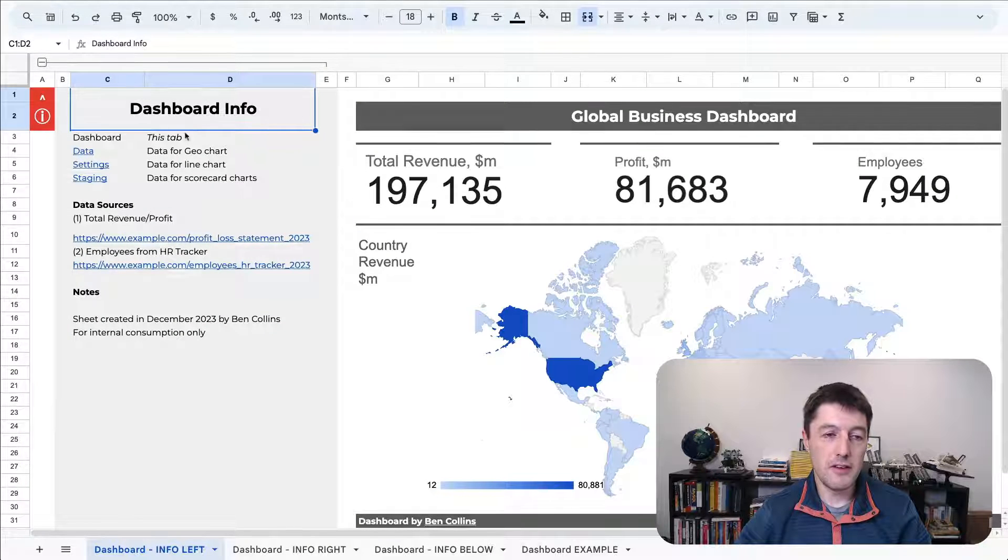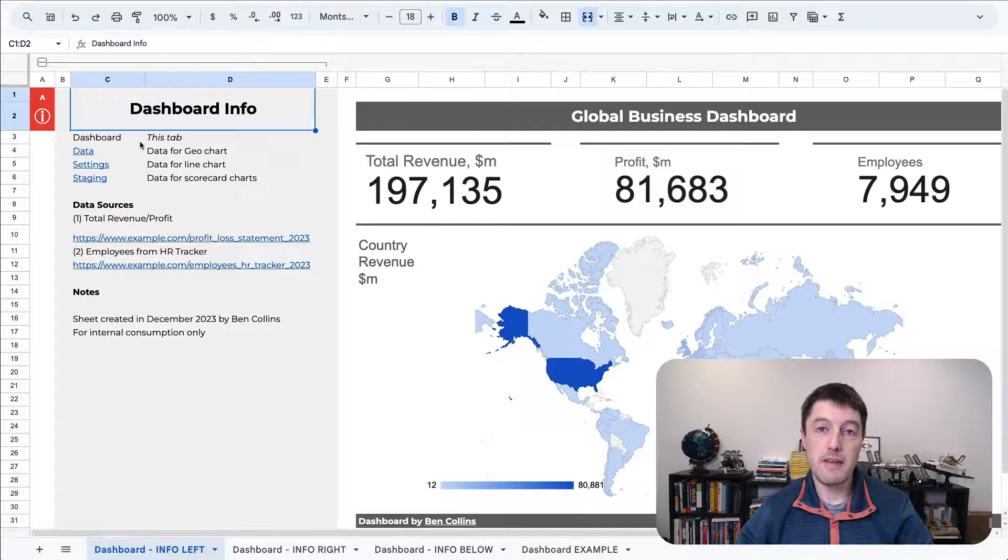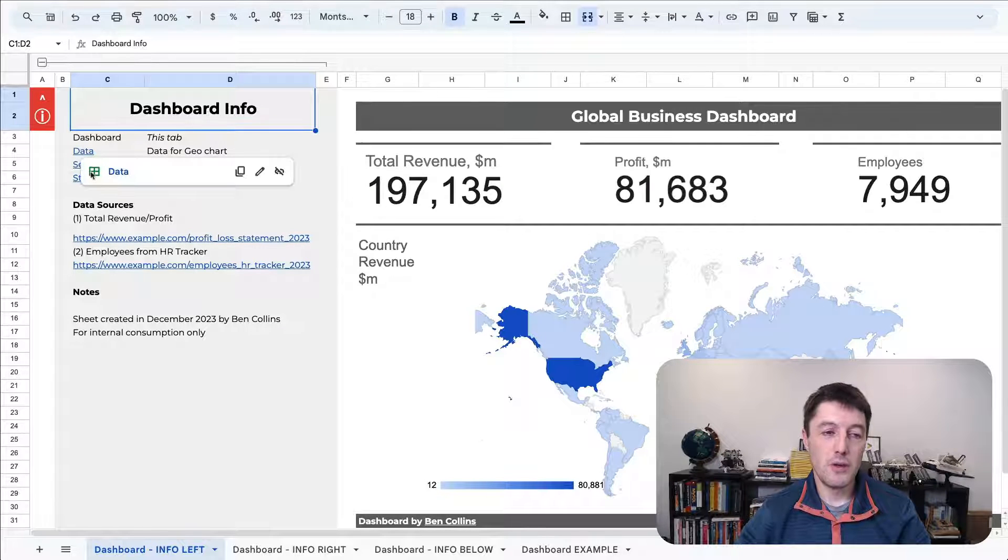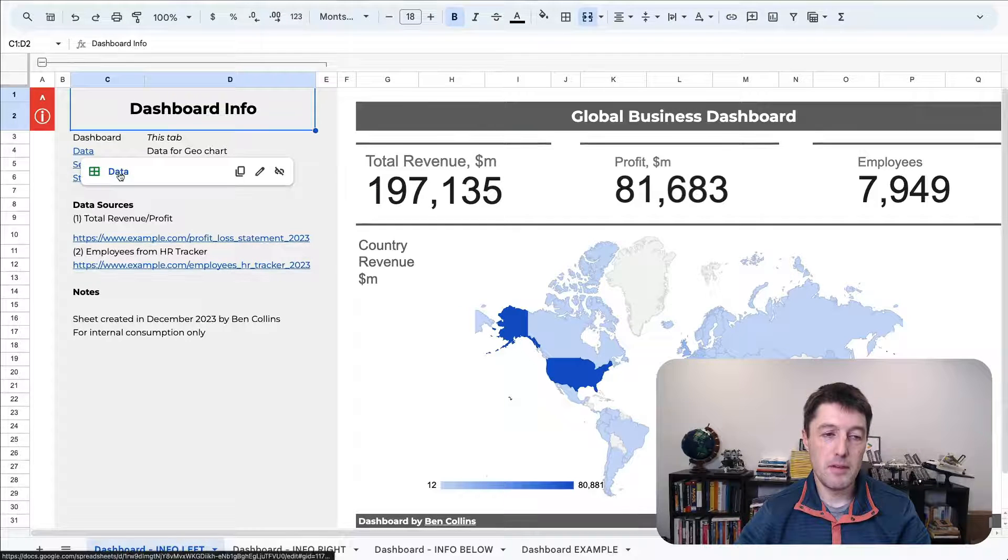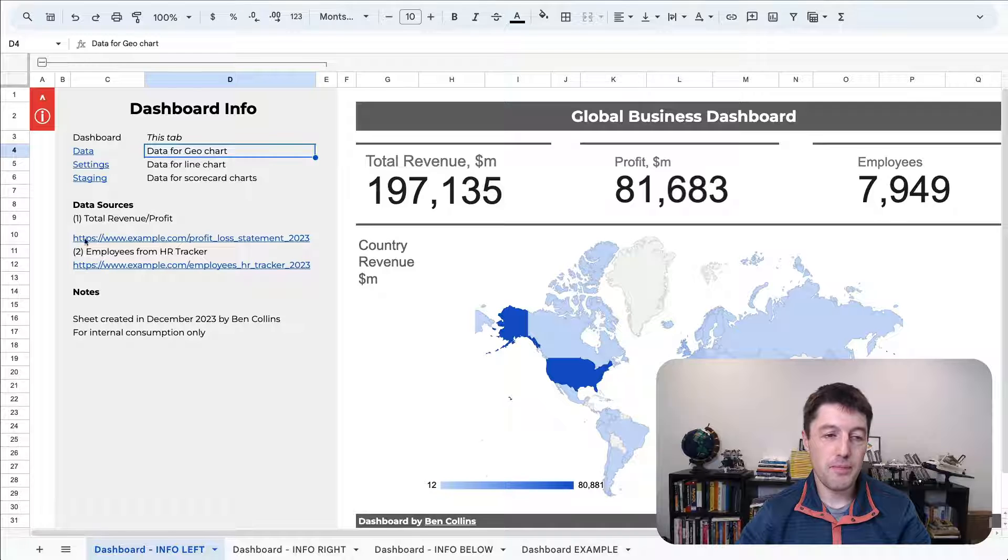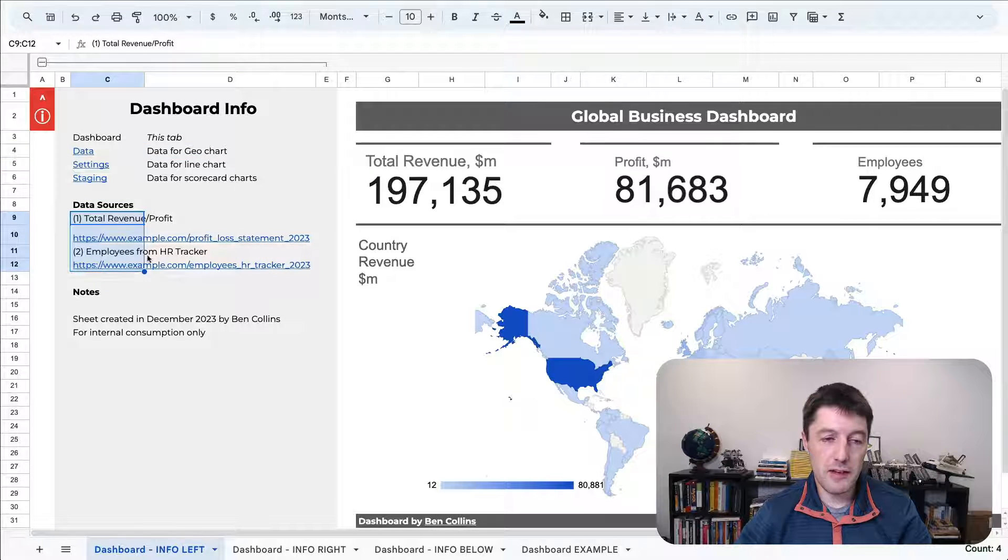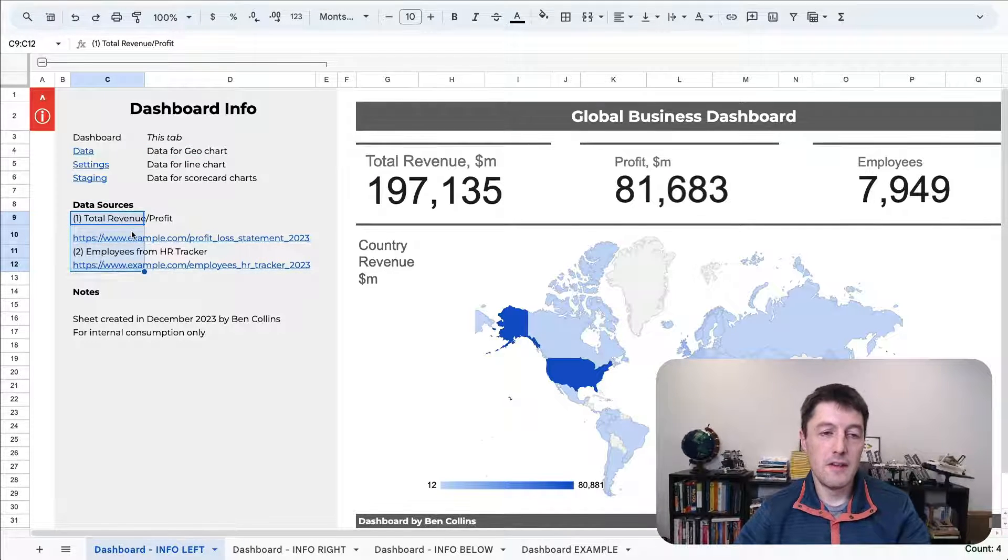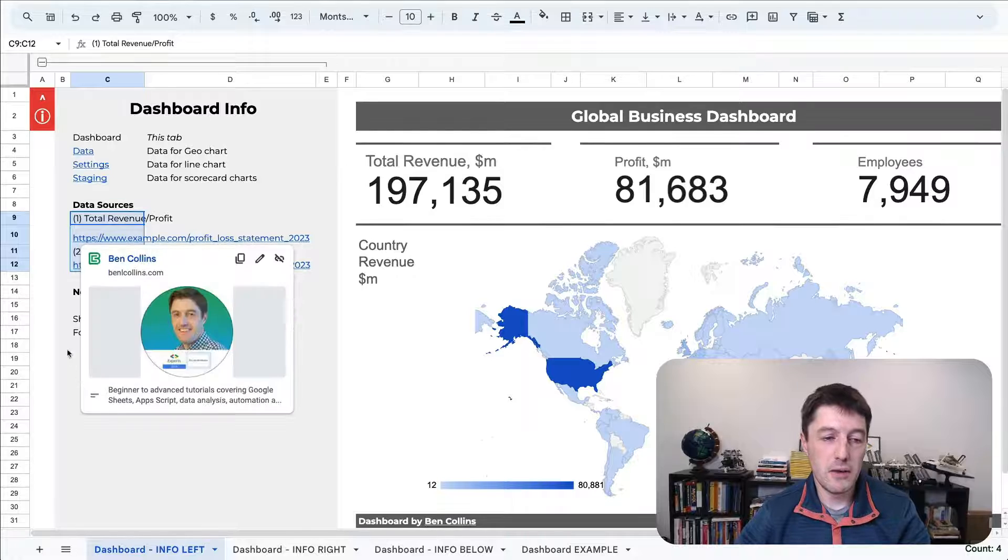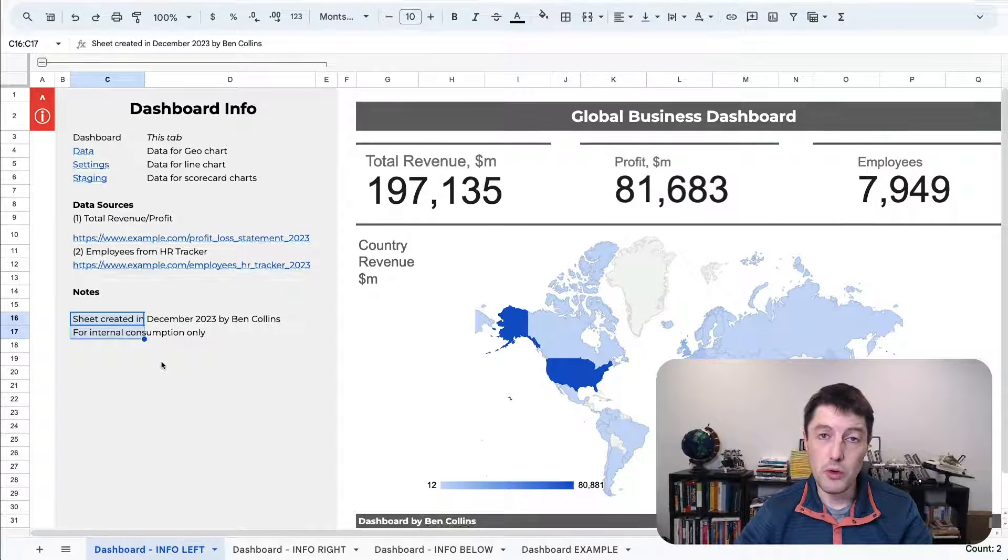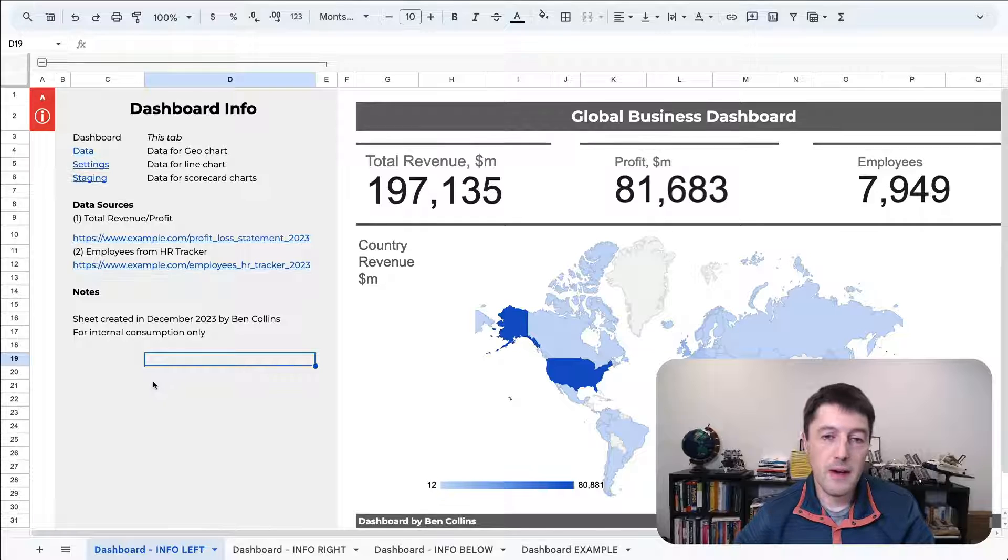In this case what I've done is just added some information, some metadata about this dashboard. So I've got links to other tabs where the data is, where the sources of data came from, these are just made up URLs and then a few extra notes about who created it and when, things like that.